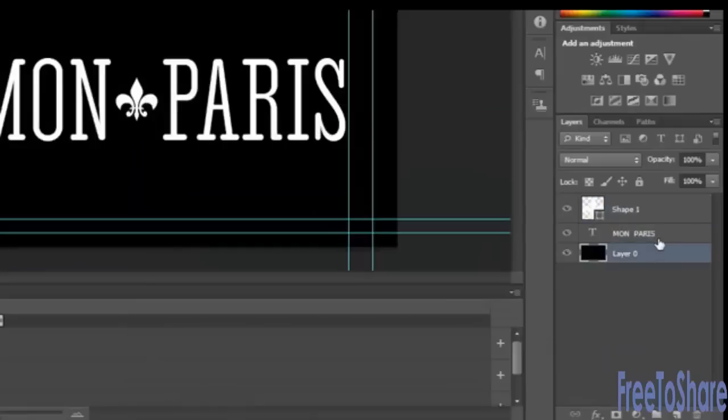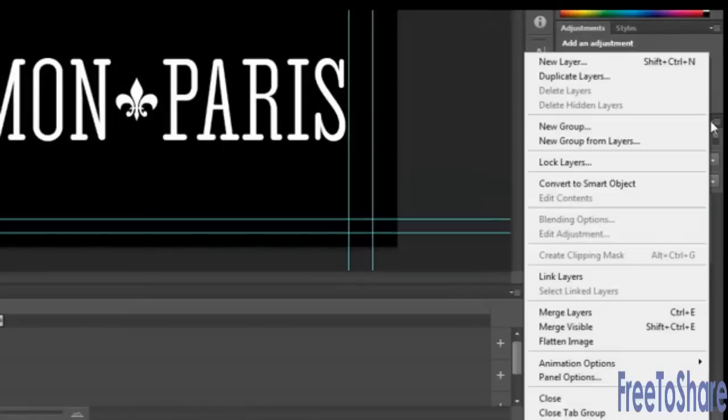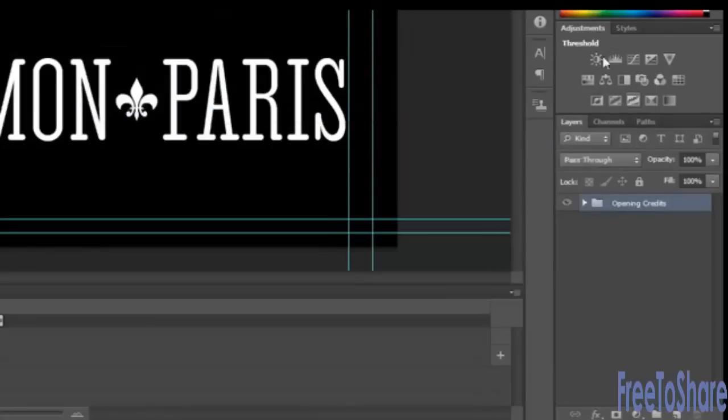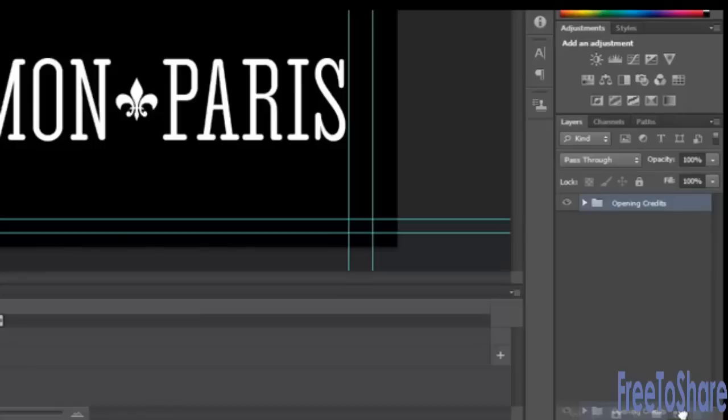So these three things can be dropped into a folder. And we'll call this opening credits. Then let's duplicate that. You can drag and drop the whole folder onto the new button. And we can change this one and call it closing credits.